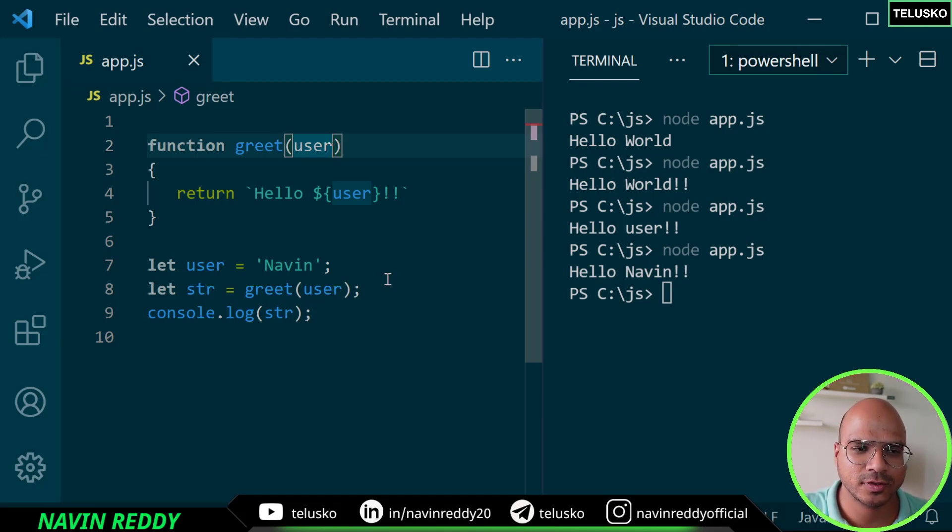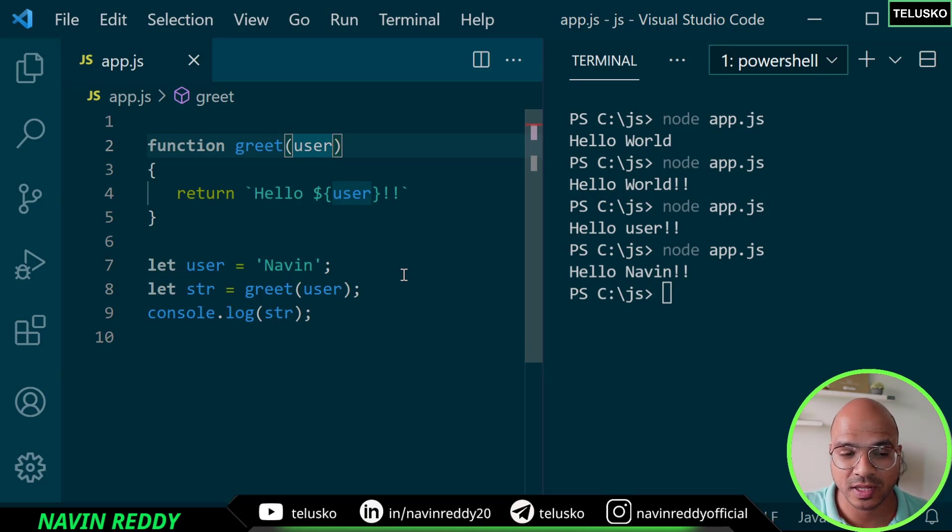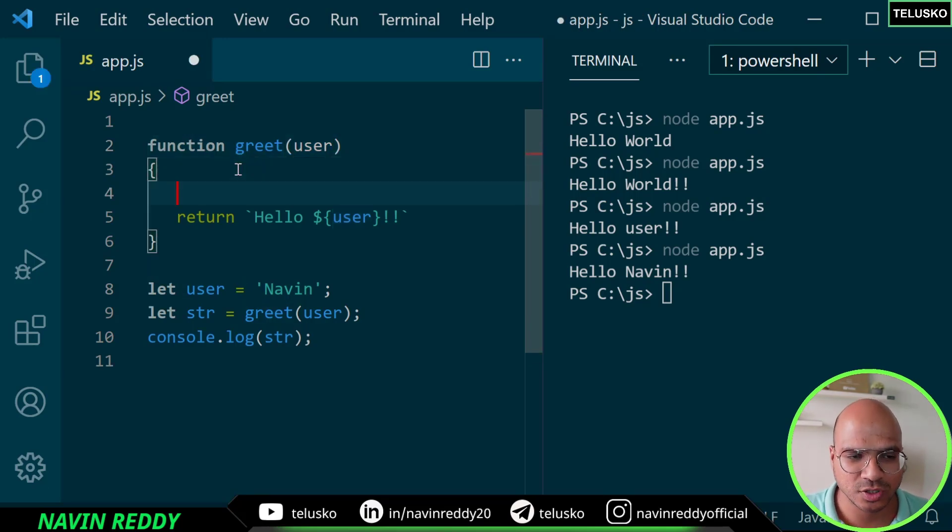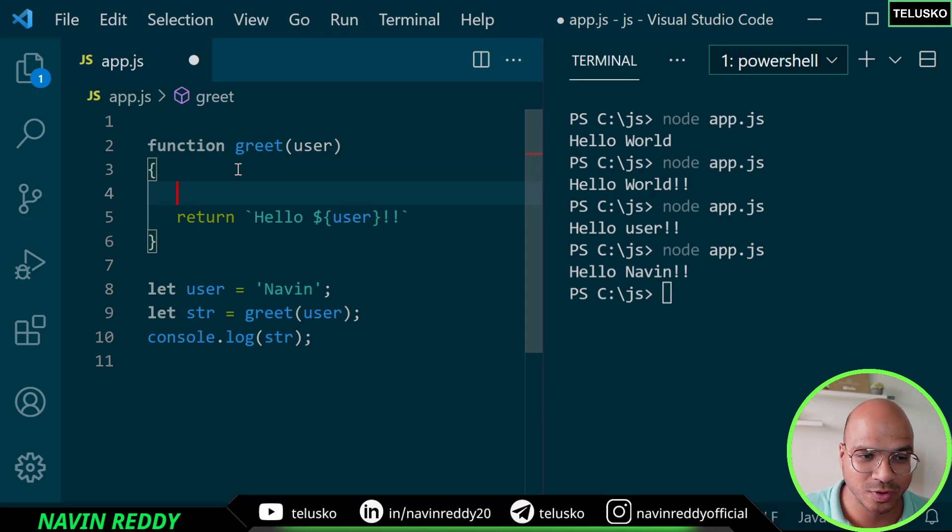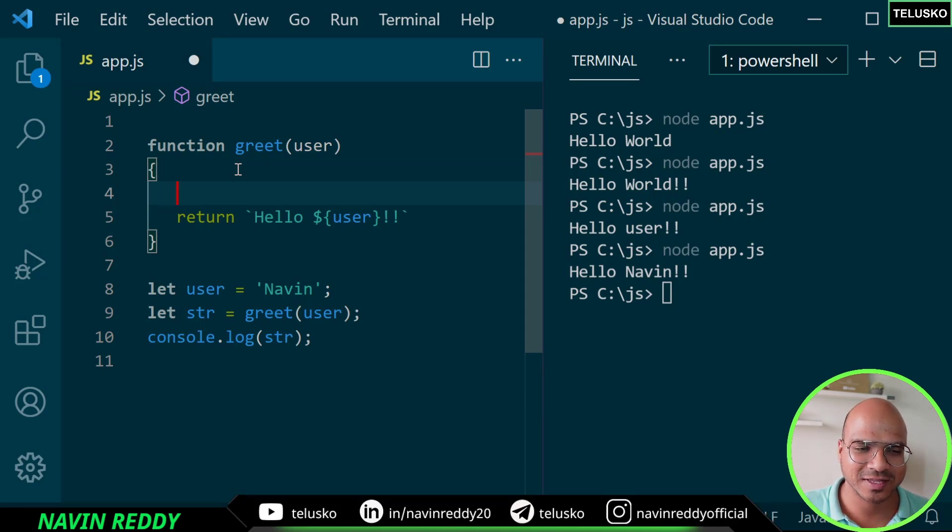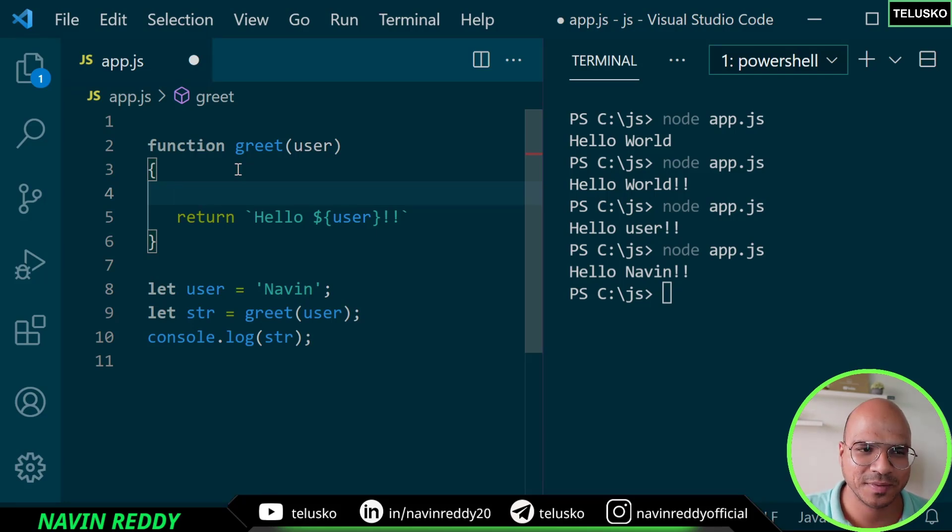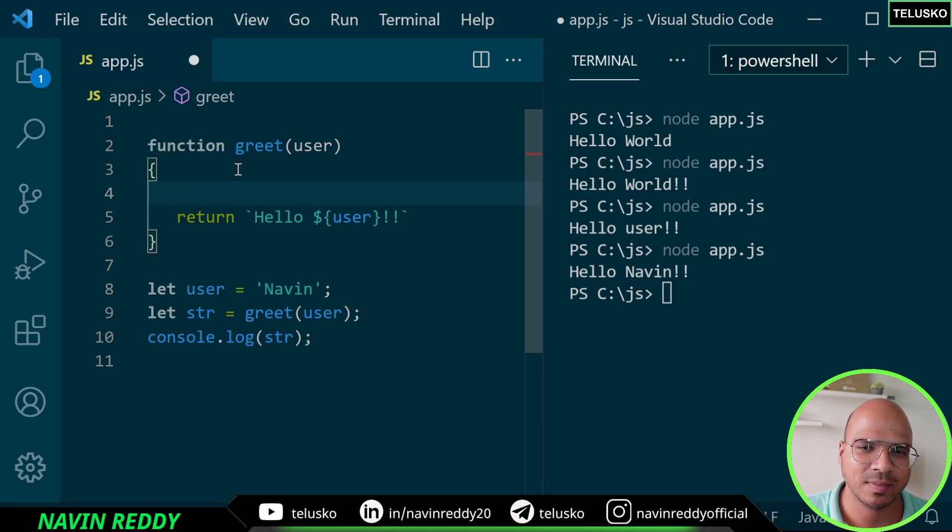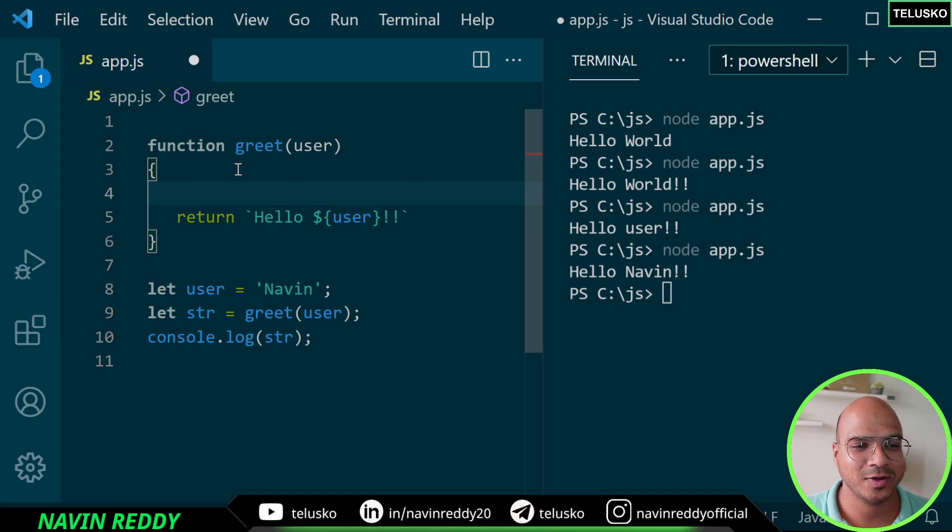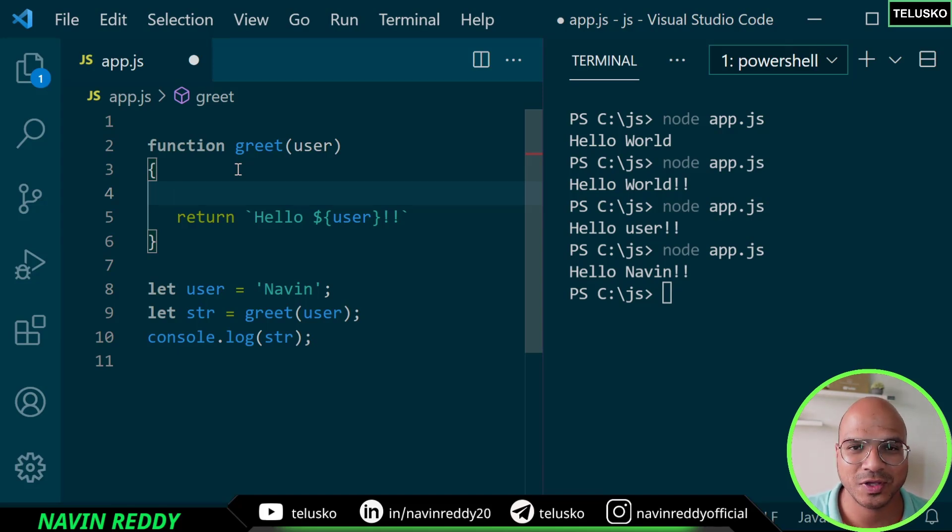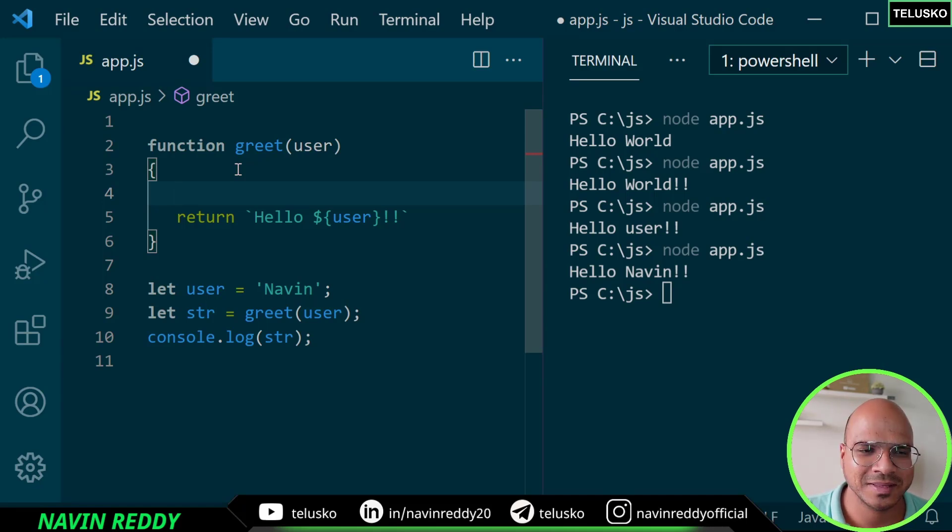In this video we talked about how a function returns a value and accepts a value. There's one more thing - you can actually write multiple statements here. It's not that a function will have only one statement. You can have multiple statements - maybe you want to print something, calculate something, store data in database, send a request to the server, whatever you want.